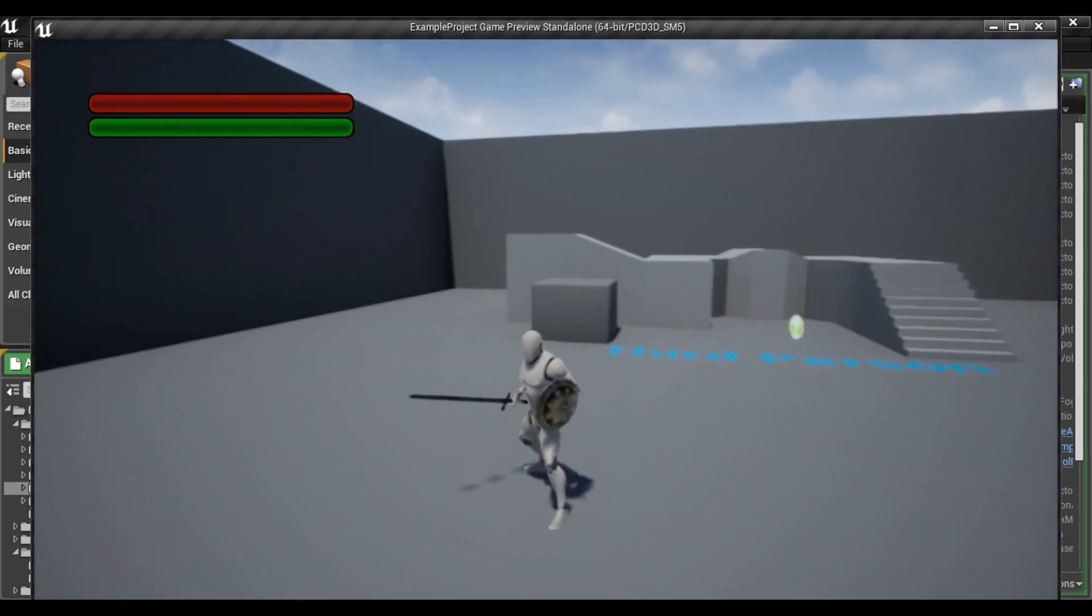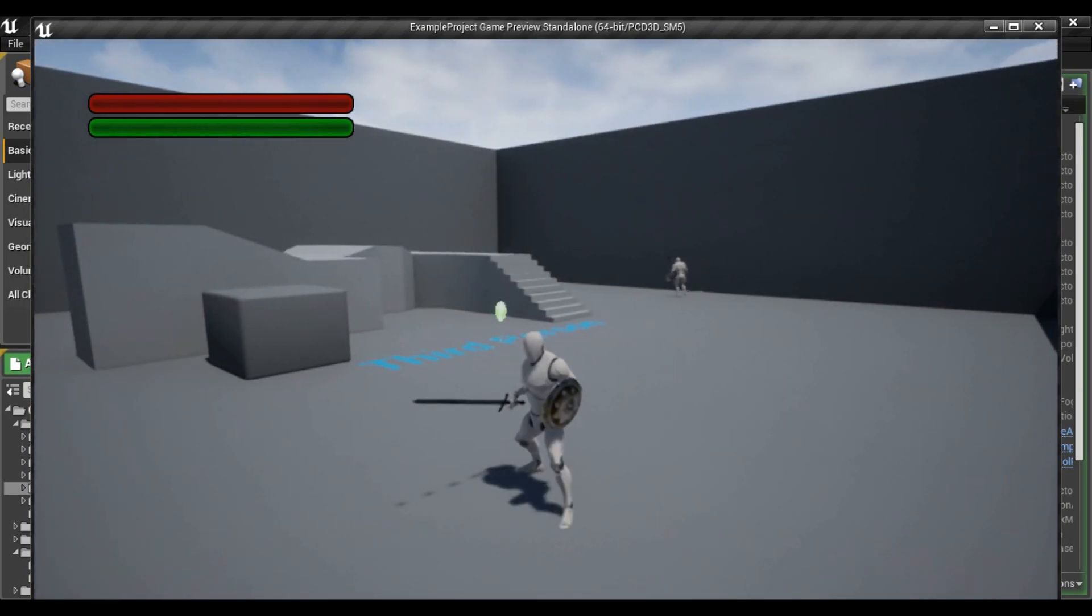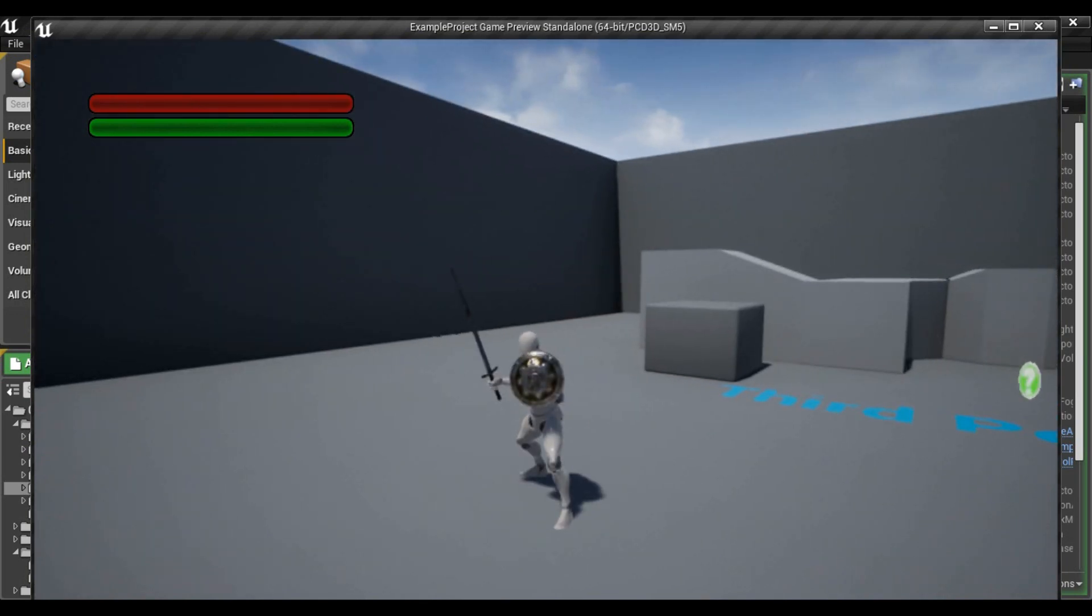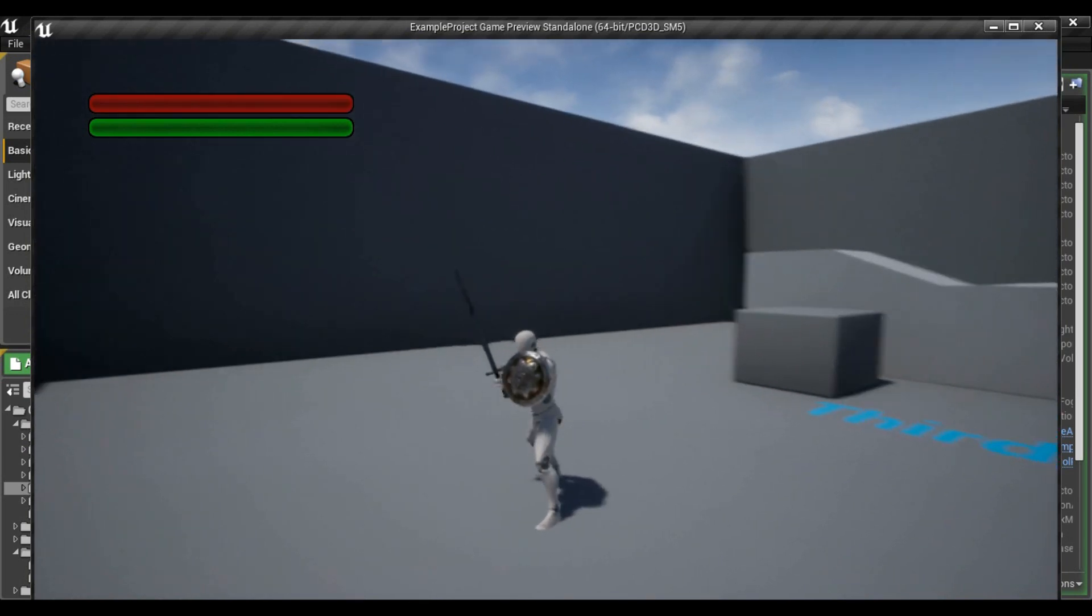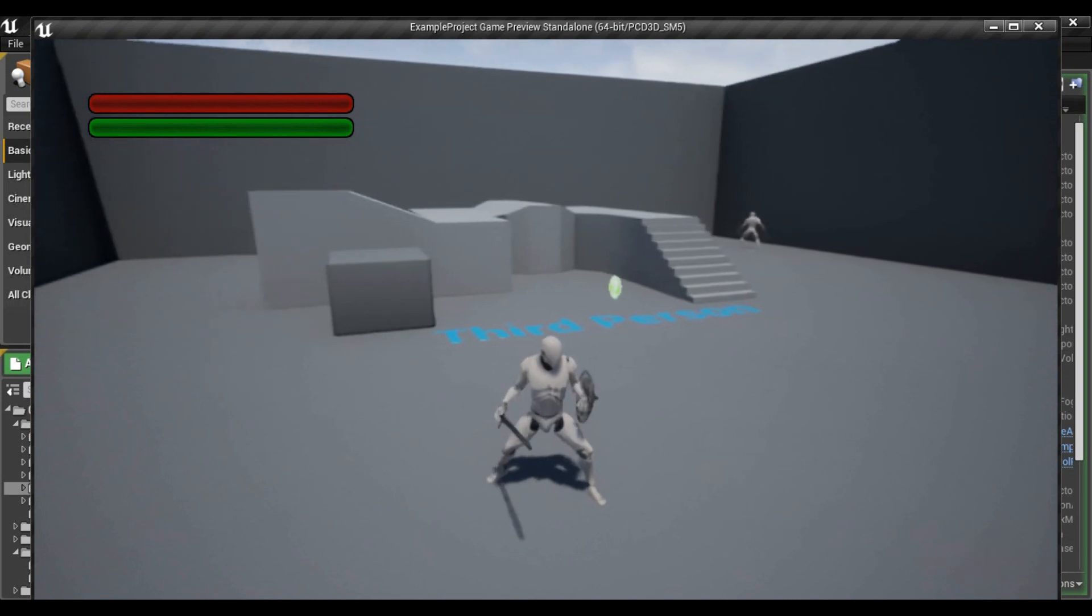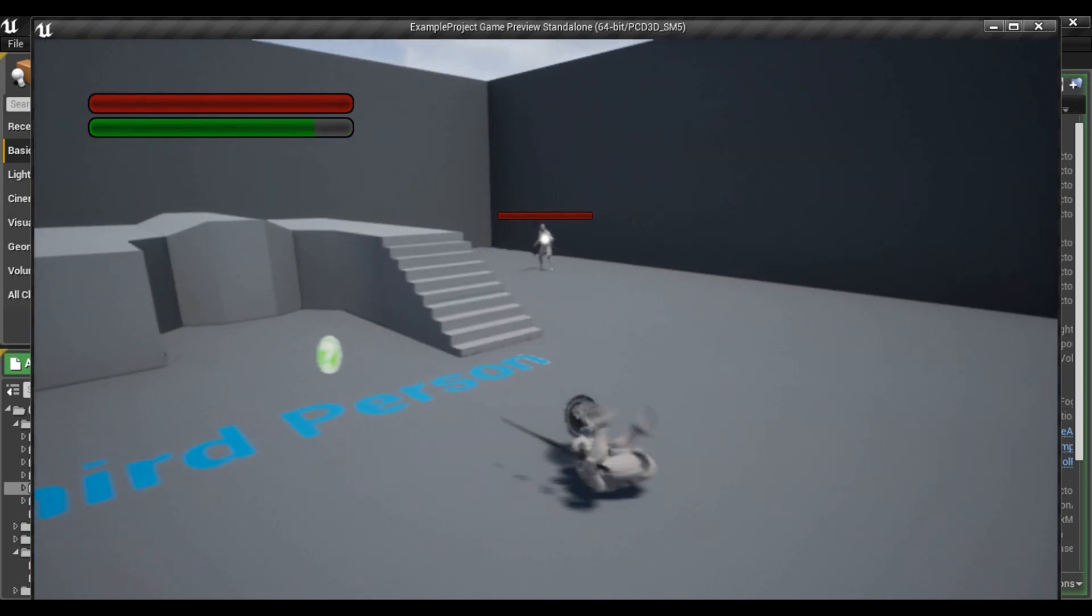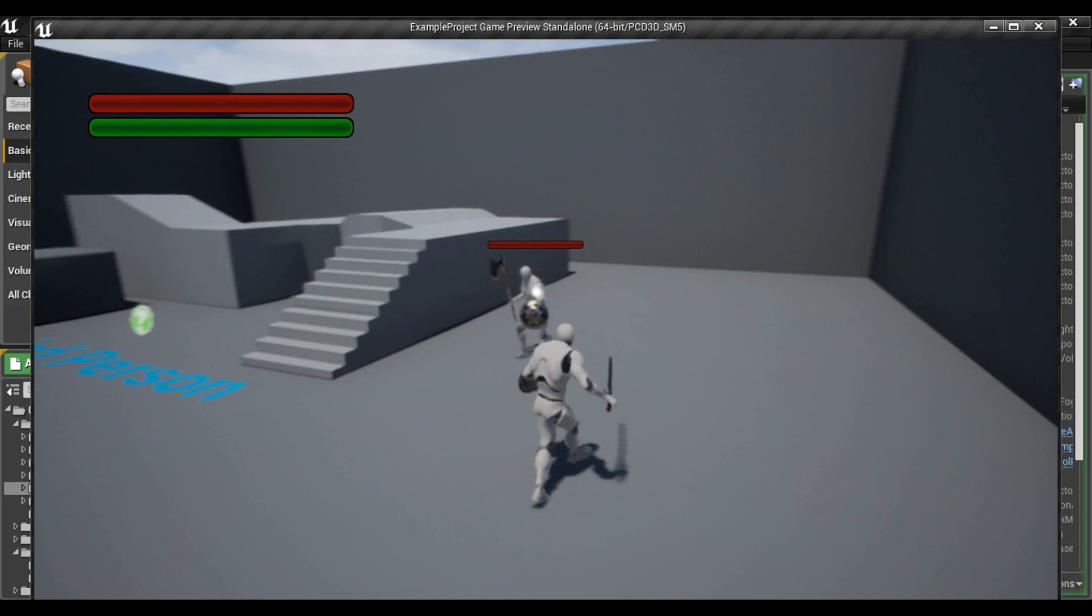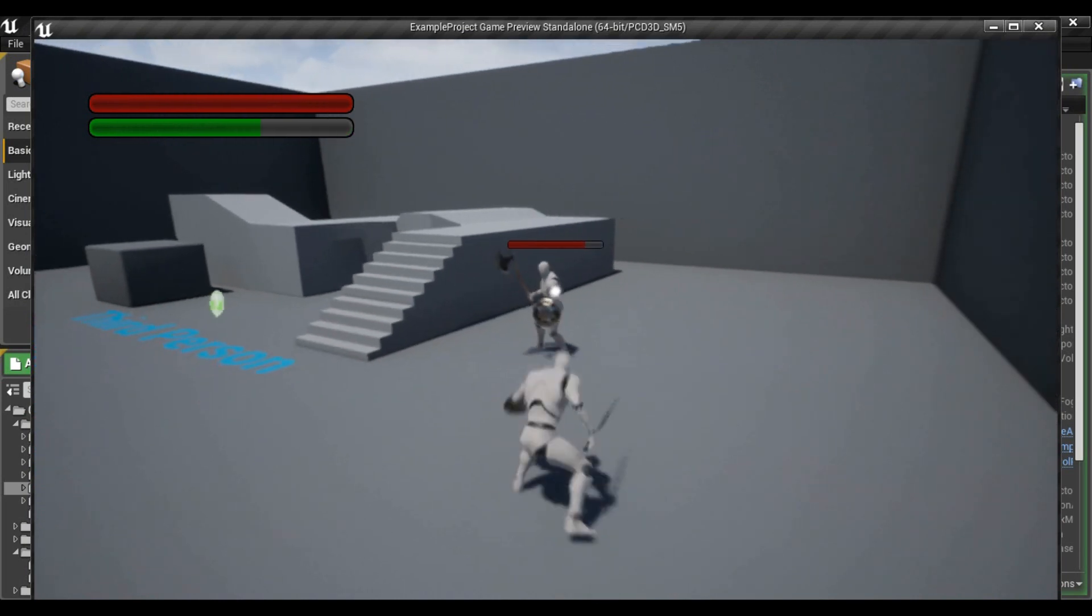So as you can see new animations are working. When I press right mouse button the shield is up. And I can still attack my enemy.